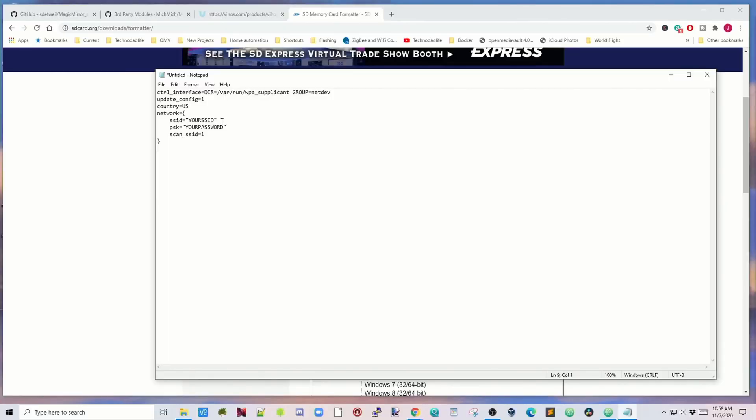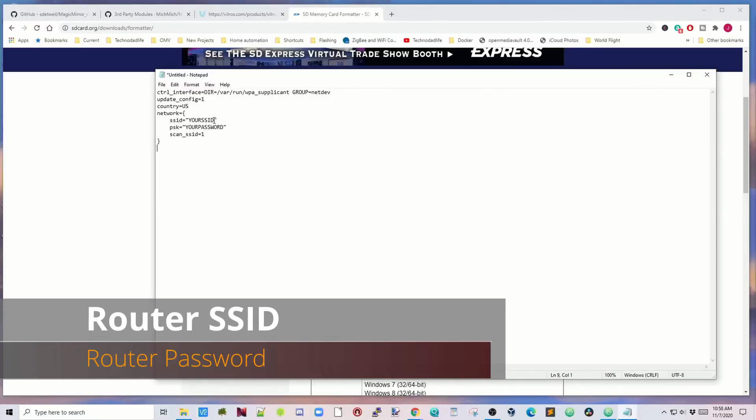The second file is so that your Raspberry Pi will connect automatically to Wi-Fi. The first thing we did, the SSH, is so it will start SSH automatically. So you need to put in your SSID here and your password.